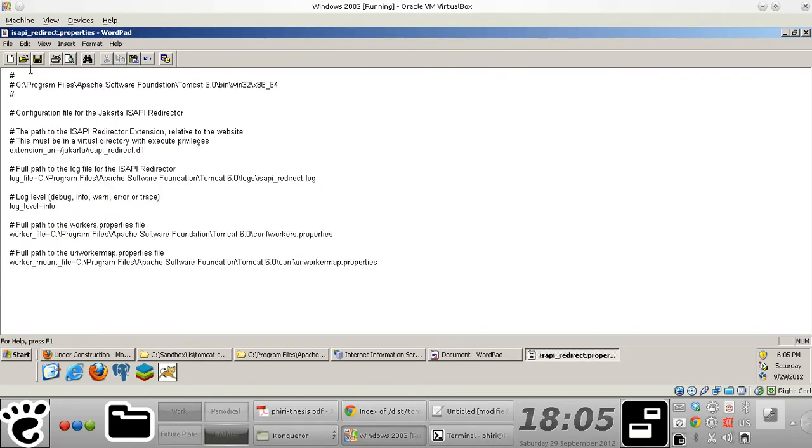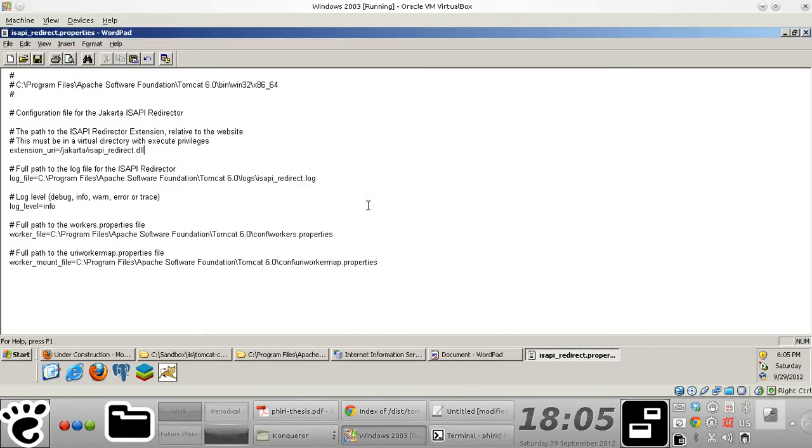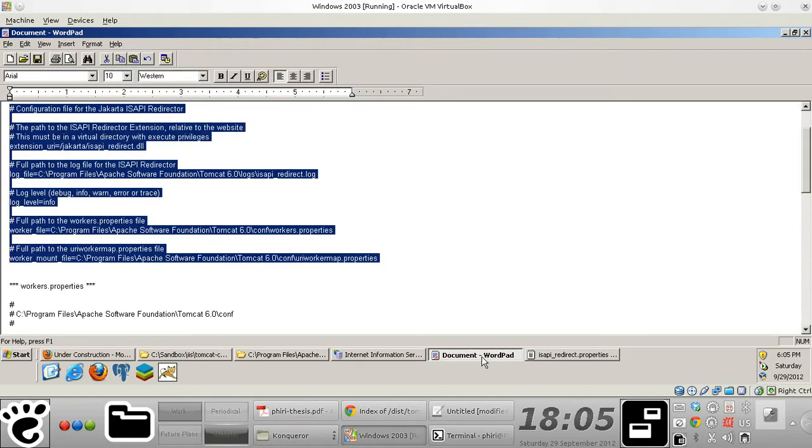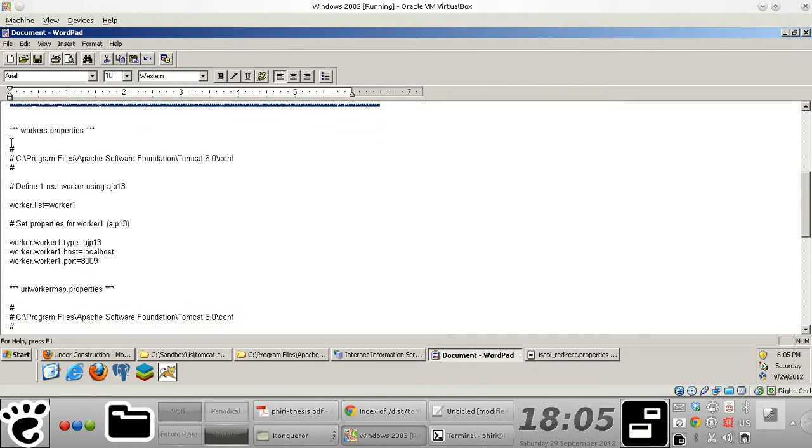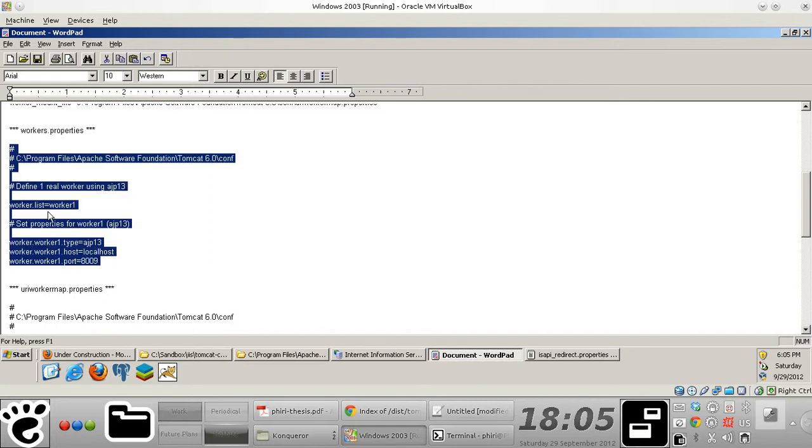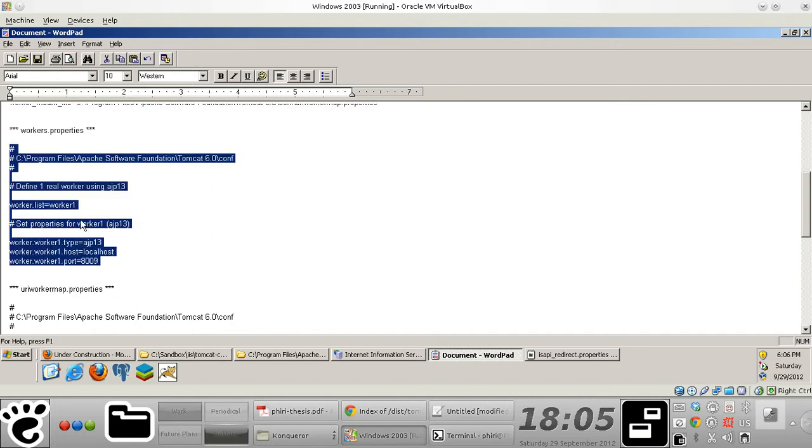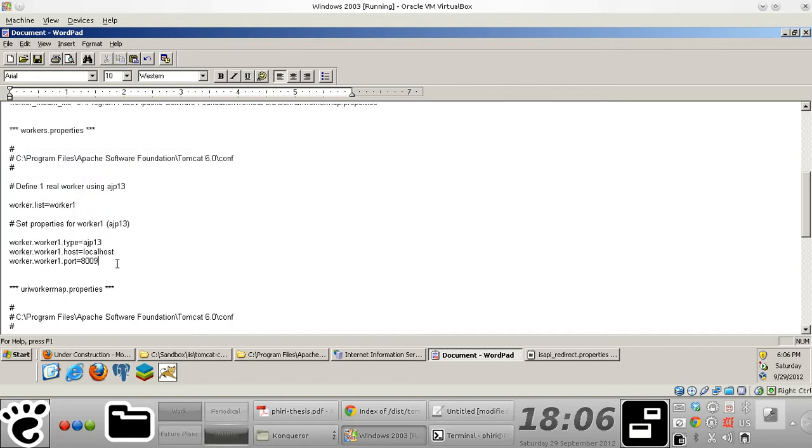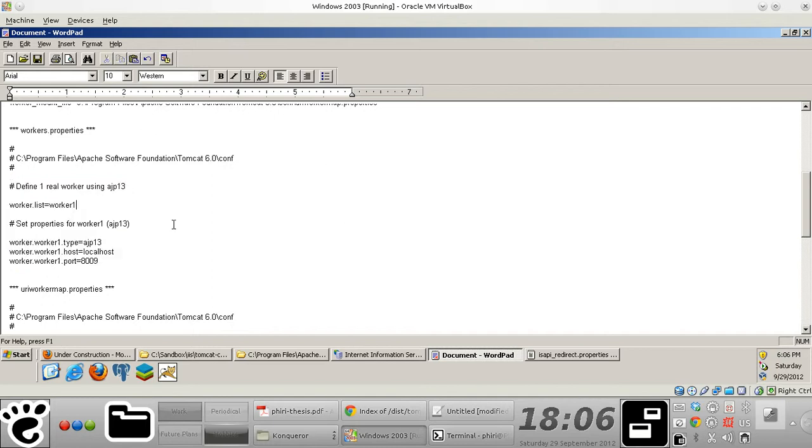Okay. Okay. And so I'll just save that file. Okay. So the next thing that we would want to do basically is to define our worker properties file. And this is essentially a file that will contain important information that pretty much tells that IIS exactly which AJP Vision 1.3 port your web container is actually listening on. In my case, I'm basically using the default 8009.